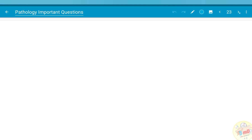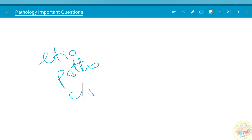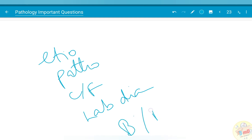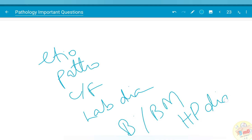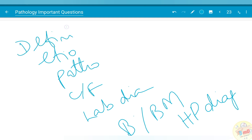With this, the important questions in pathology from the previous 12 to 13 years asked in Tamil Nadu MGR University have been covered, covering almost 75% of the important topics. While answering any question in pathology, check whether you have covered the etiology, pathogenesis, clinical features, laboratory findings, and if applicable — like blood picture, bone marrow picture, or histopathological diagram. Always start with the definition if possible. These are the basic checklists to remember while answering any question. All the best for your exams — see you soon in the next video.